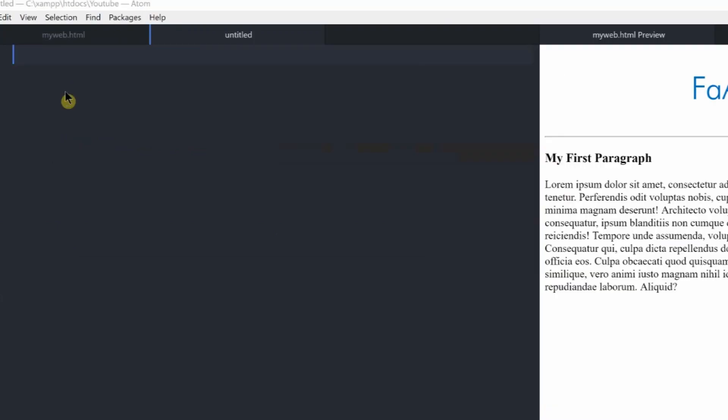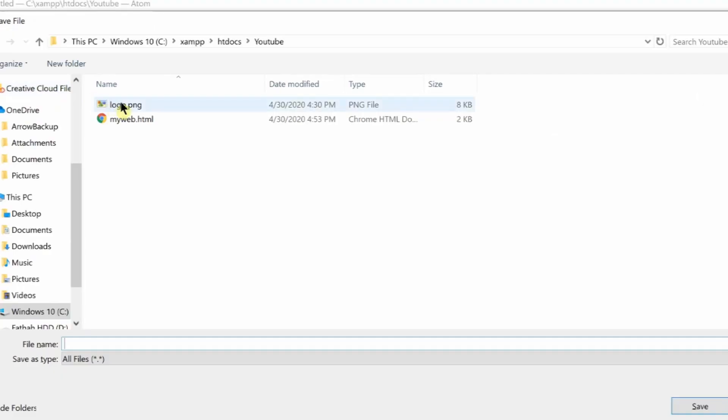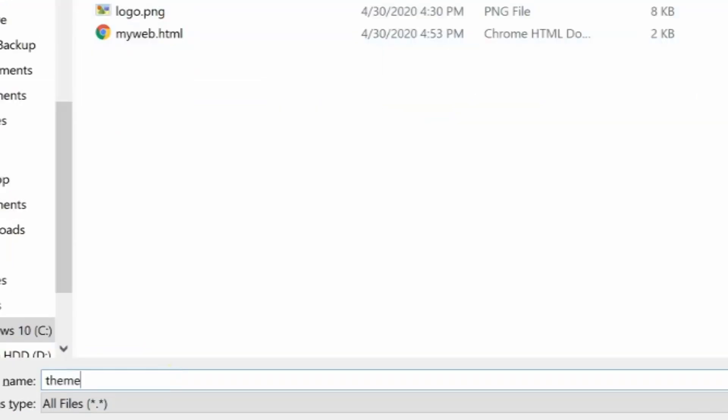I am going to style it and save it. Now I am going to the location. I will show you Theme.css.